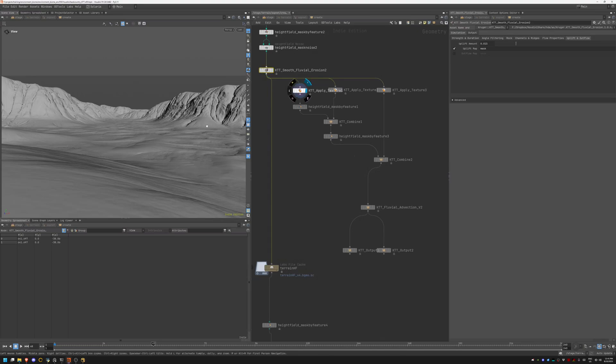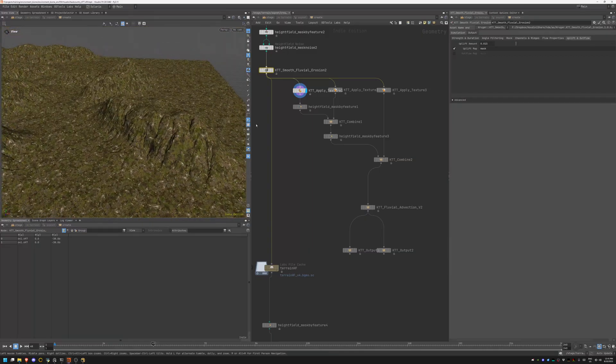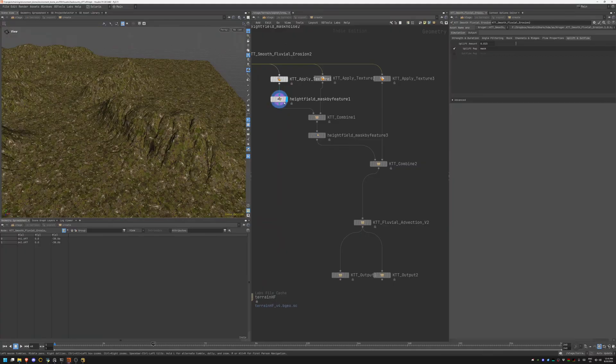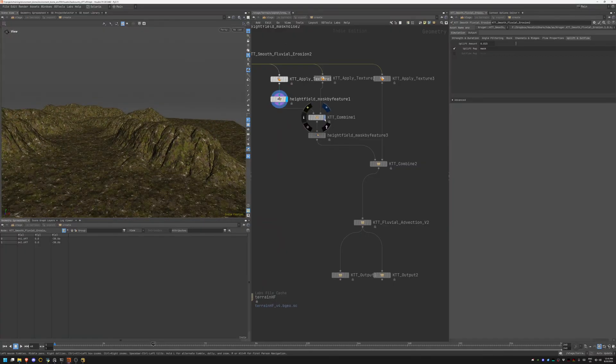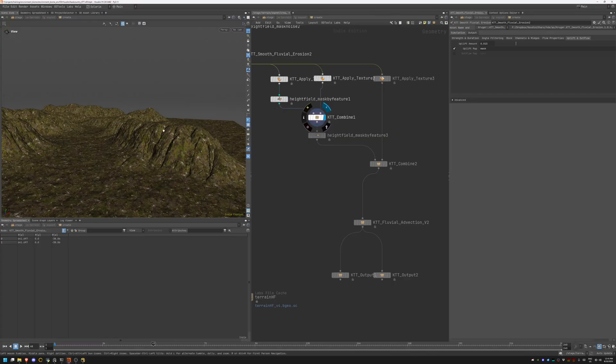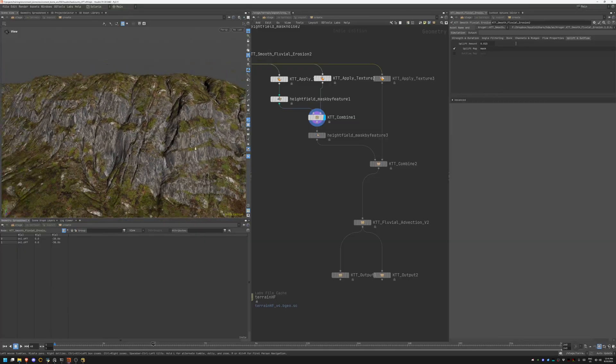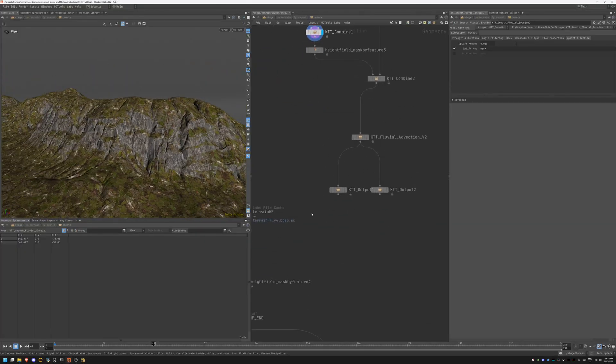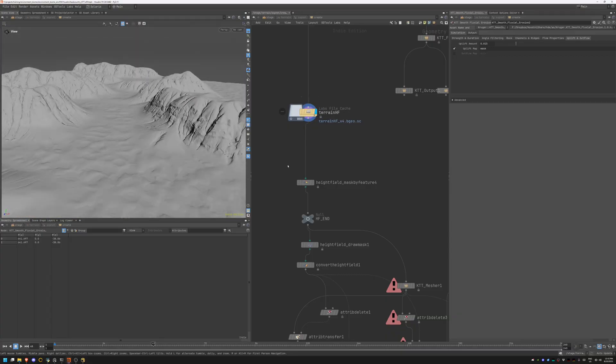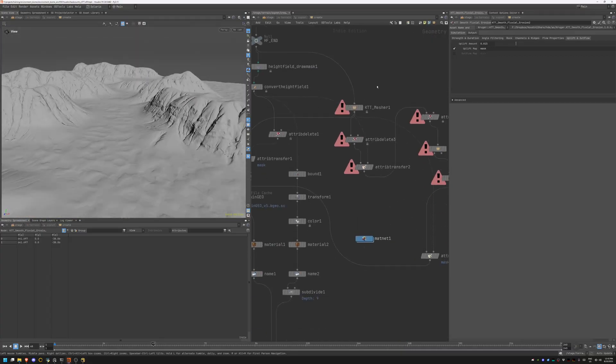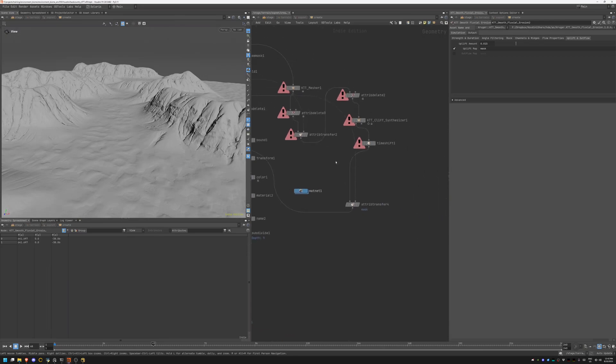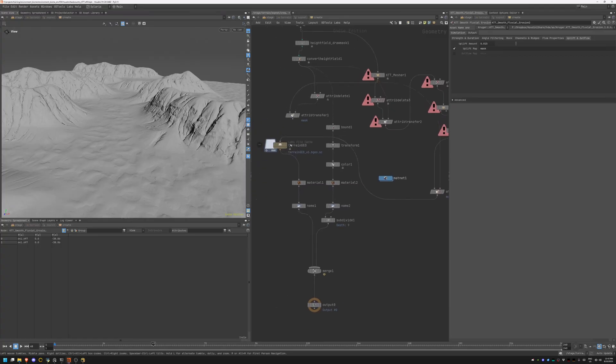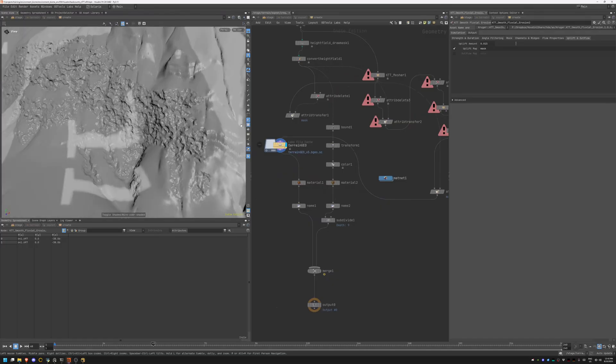These are the eroded cliffs. I really push the channeling and sediment removal to get these deep ridges. Looking through the shot camera, you can see we get these really deep ridges. Then I'm applying some texture using mega scan textures that I can just use triplanar to project them on the geo.